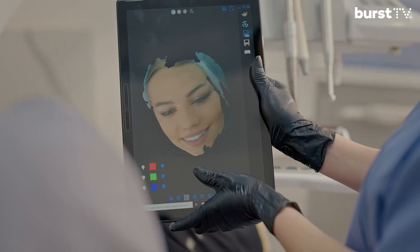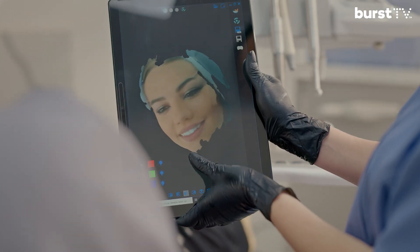Working in tandem with dentists, AI technologies can provide a way to significantly increase consistency, diagnostic accuracy, and as a result, improve patient health for all.